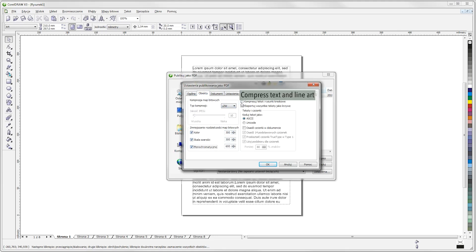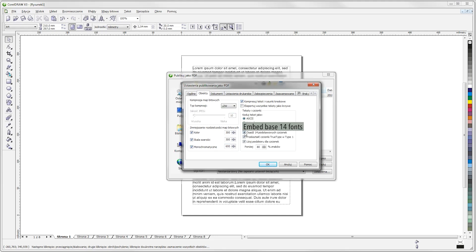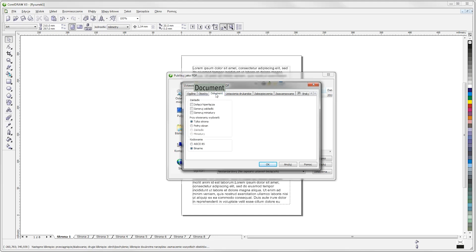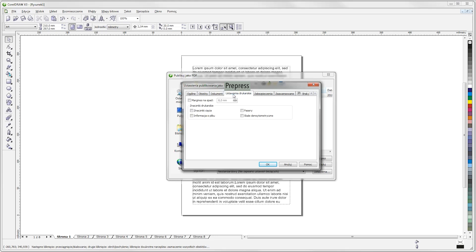Check the option Compress Text and Line Art. In the Text and Fonts section, choose Encode Text as ASCII, check Embed Fonts in Document, Embed Base 14 Fonts, Convert TrueType to Type 1, and Subset Fonts entering 99 as the percent value. If there is little text in your project, you can also check Export All Text as Curves. Go to the Document tab and make sure all options and settings are left as default. Go to the Pre-Press tab, check Bleed Limit, and enter 3 millimeters — the minimum bleed for the inside of a book. Go to the Printer's Mark section and leave all options unchecked. Your PDF file will have no crop marks or registration marks.